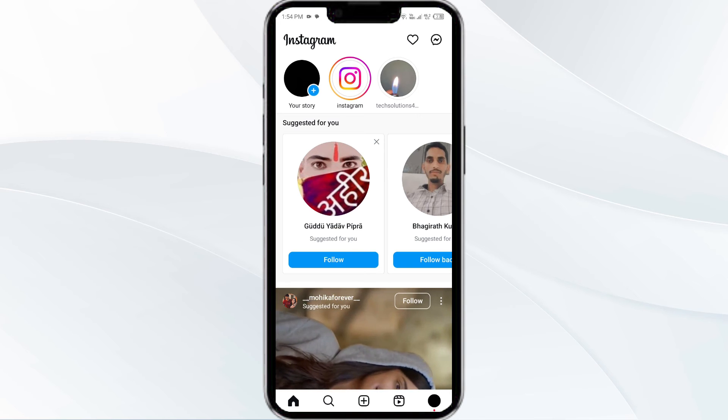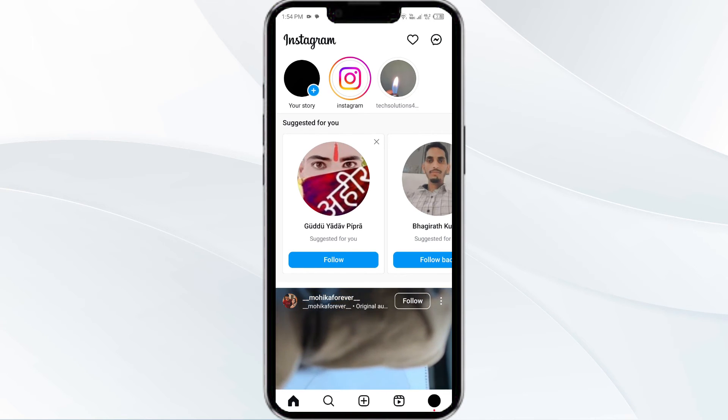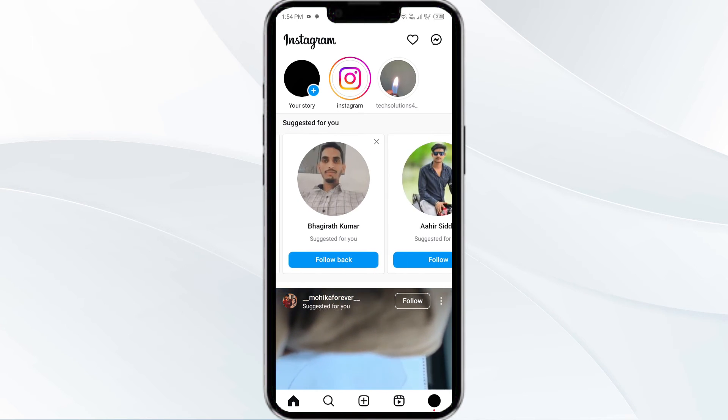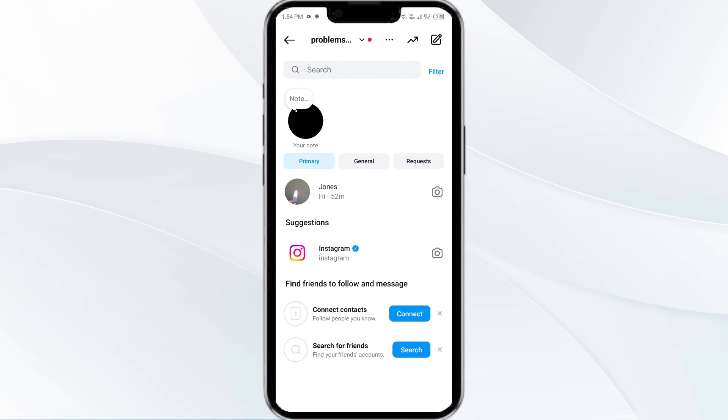On an iPhone, swipe left on the chat and then tap on unread, or by selecting and holding the chat.